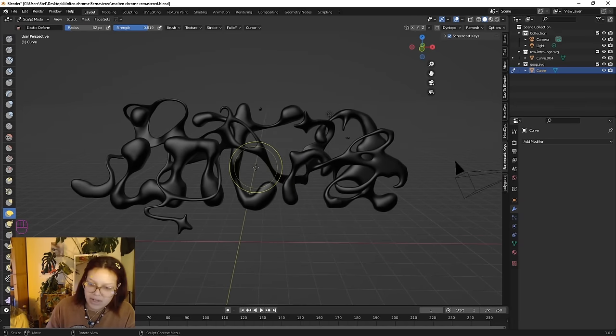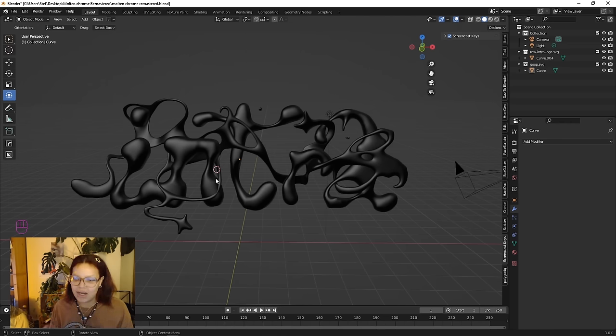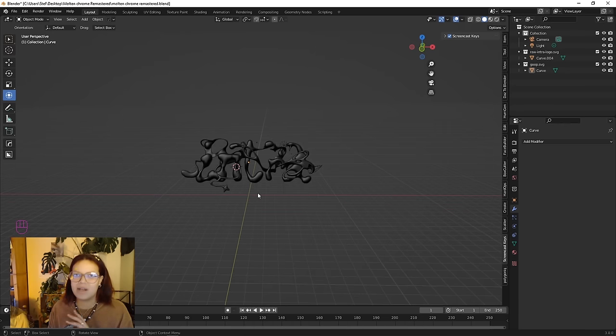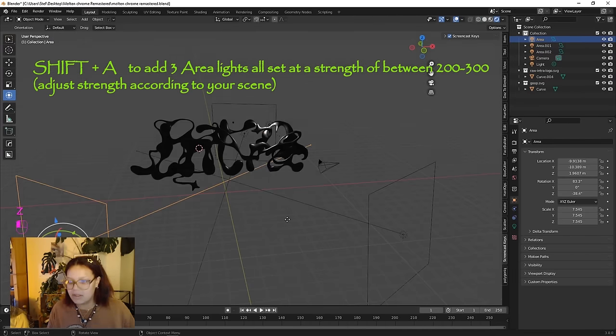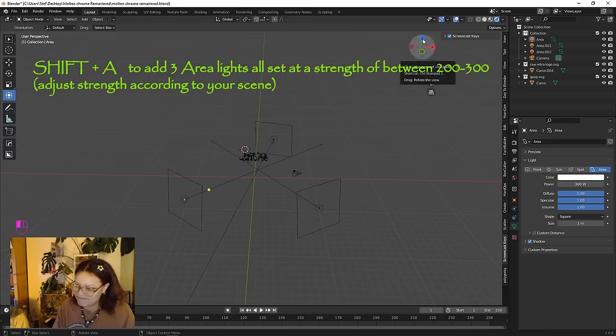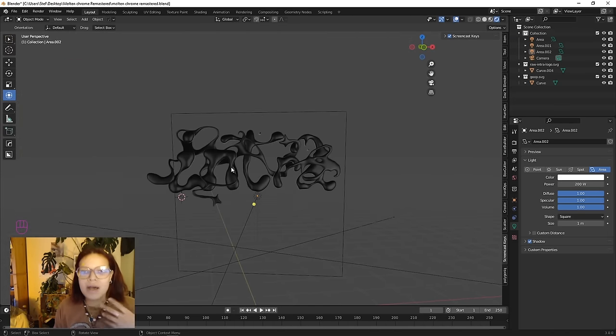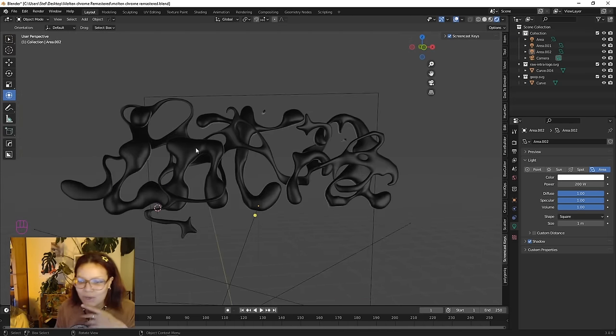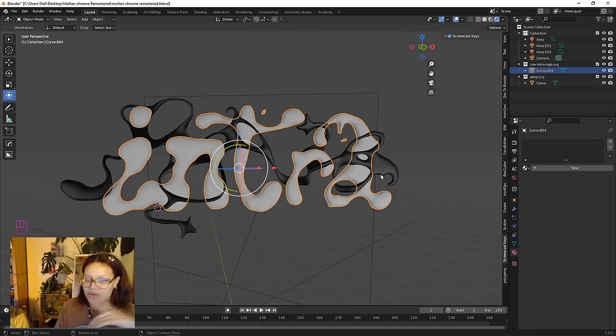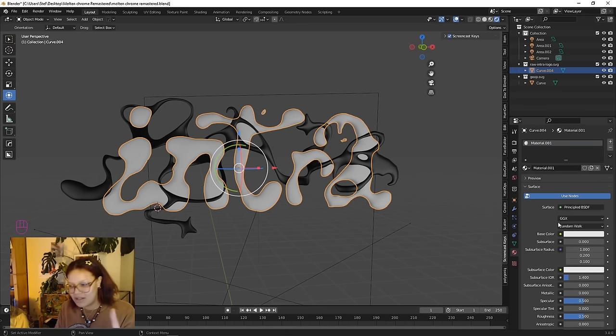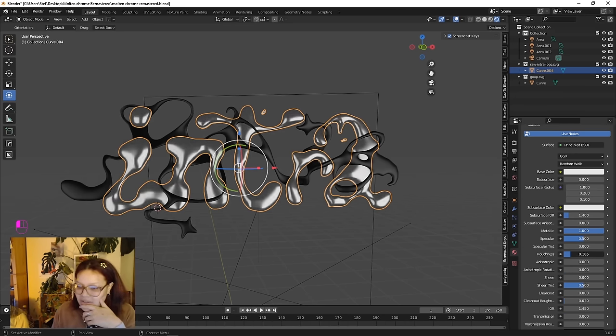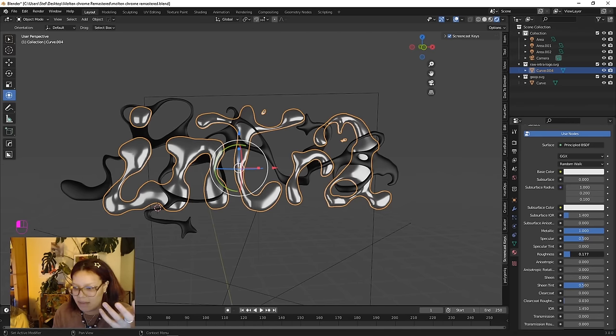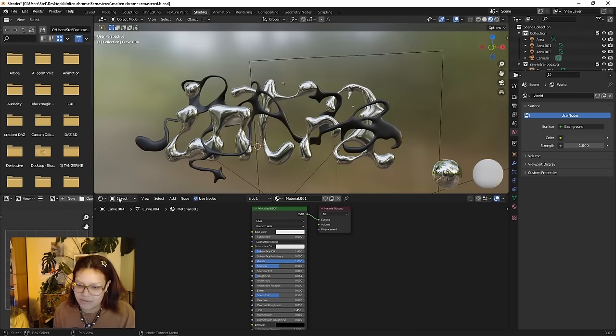So we need to start adding some materials, but before materials, a little bit of lighting. We're going to just add like a three-point lighting setup, nothing crazy.